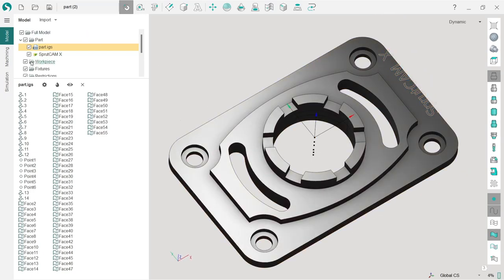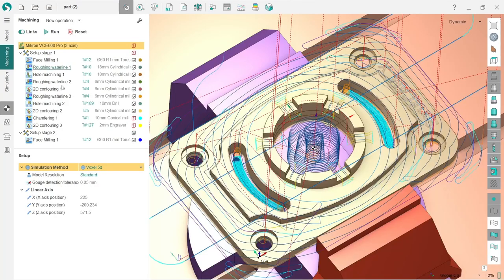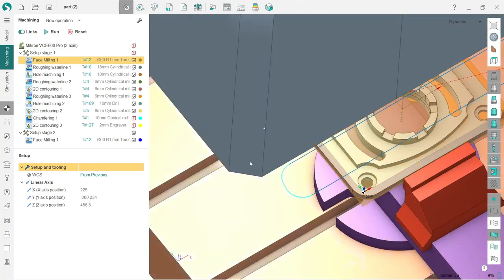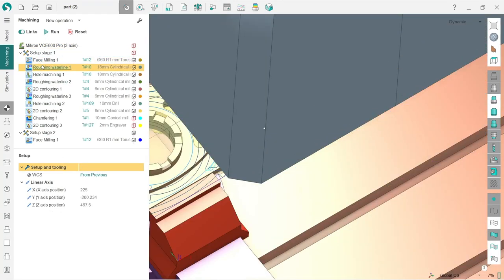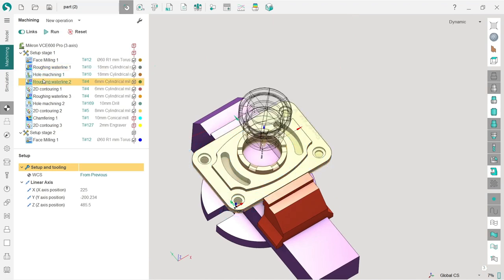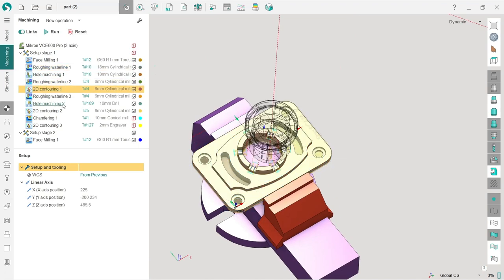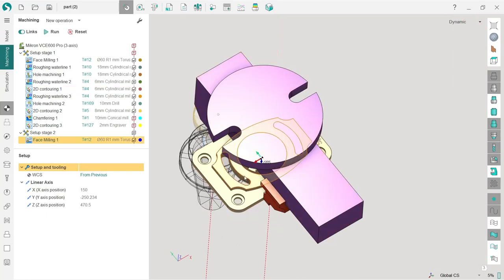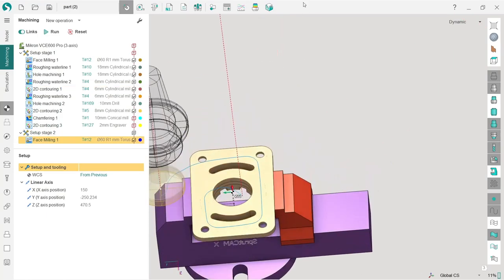What we're going to do here is some face milling, roughing waterline, hole machining, and 2D contouring operations. We'll also generate the project with two setups, so we'll have to turn over